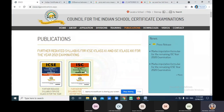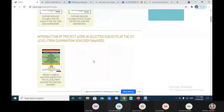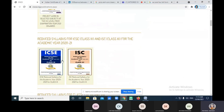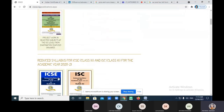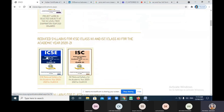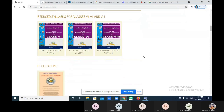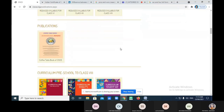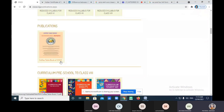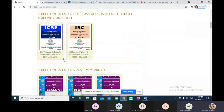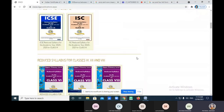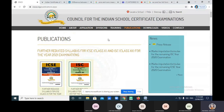They also have their own publications. You can see the updated posts on the website, including publications and project work. Because of the pandemic, they have reduced the syllabus, and this is one such publication.